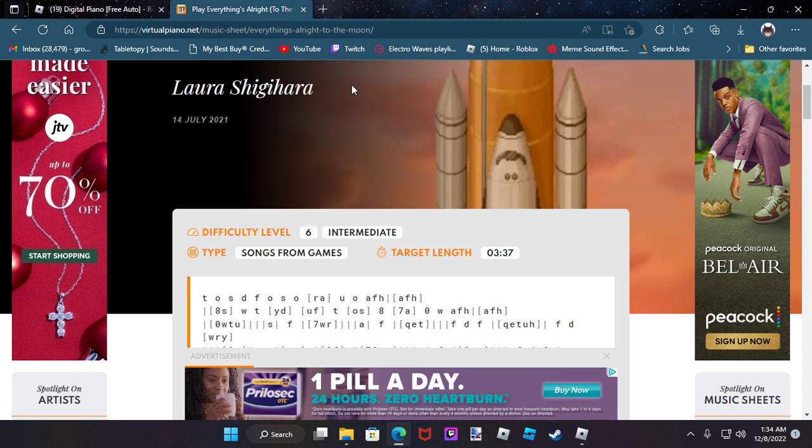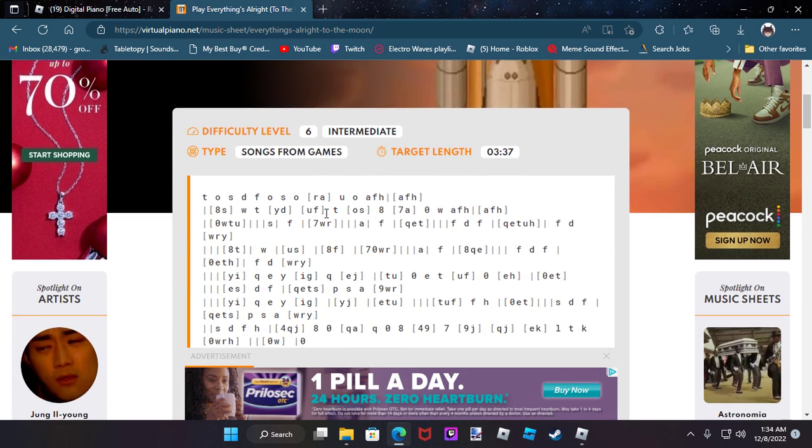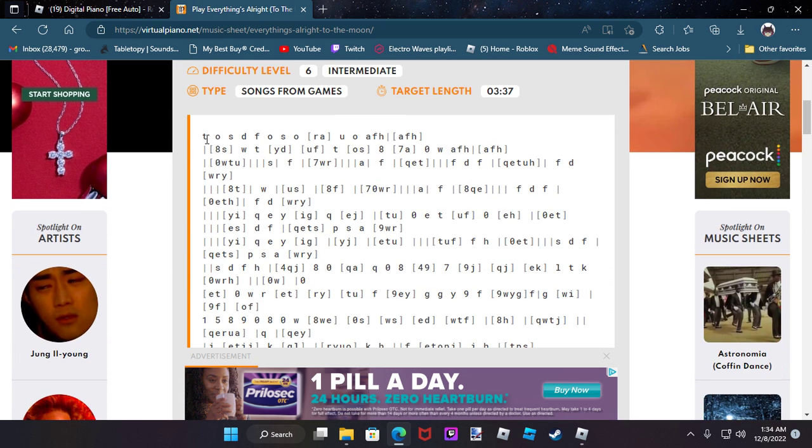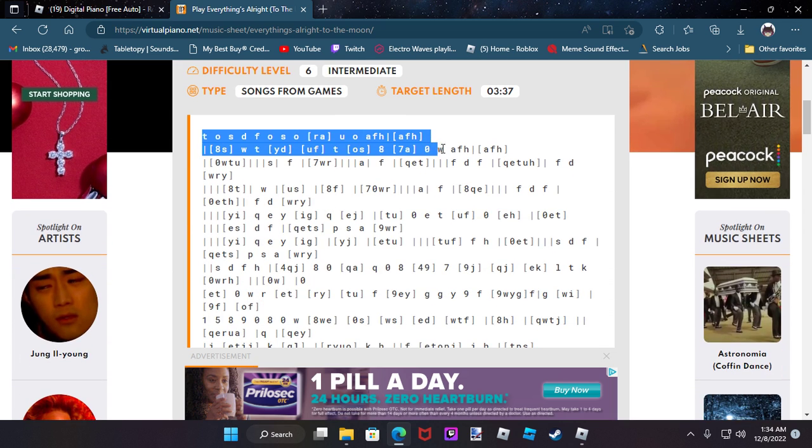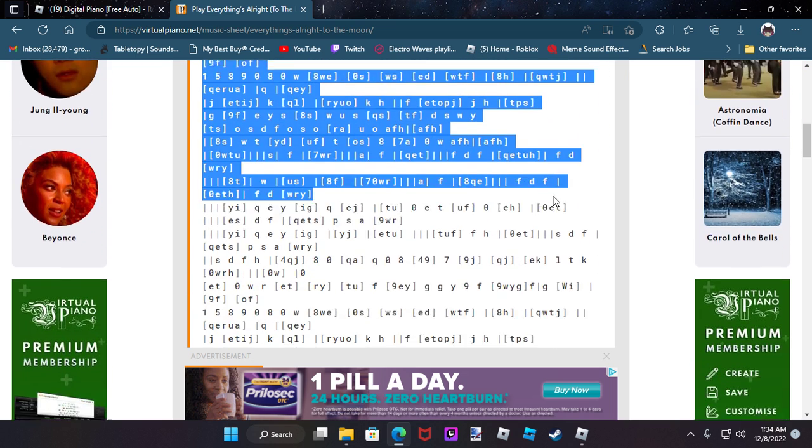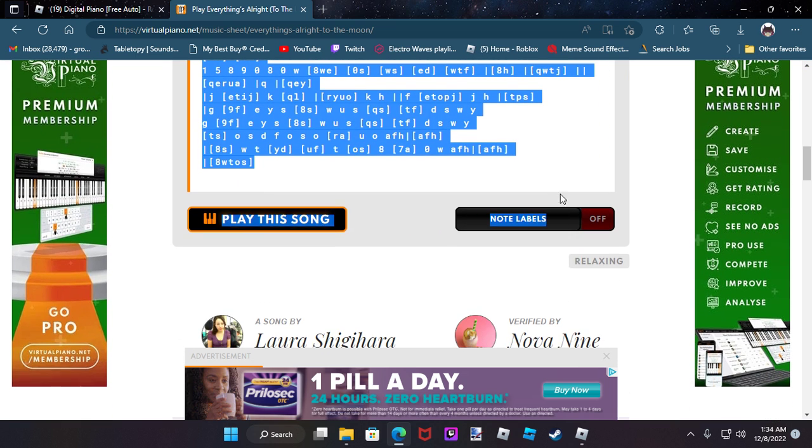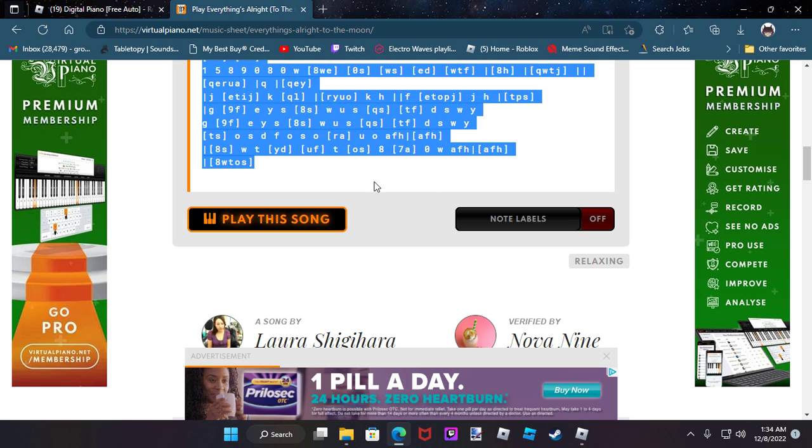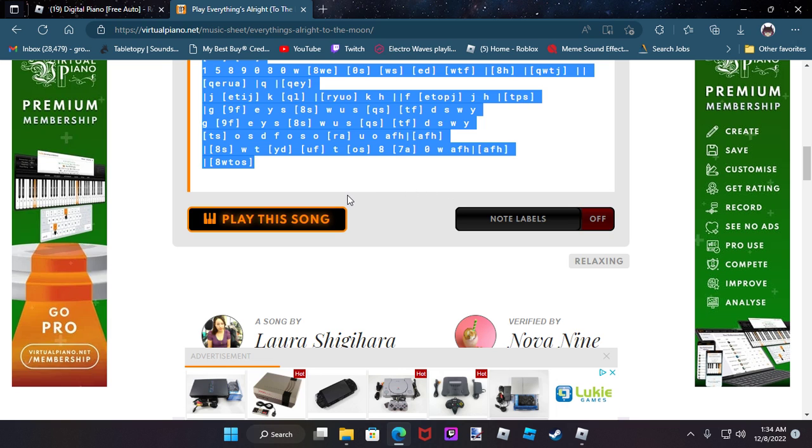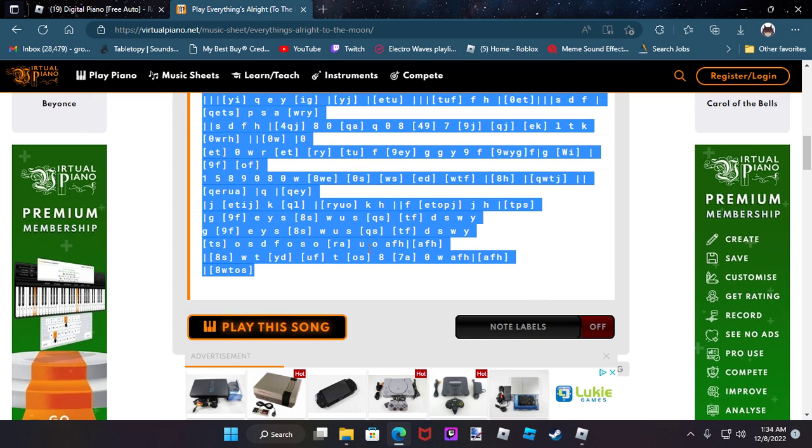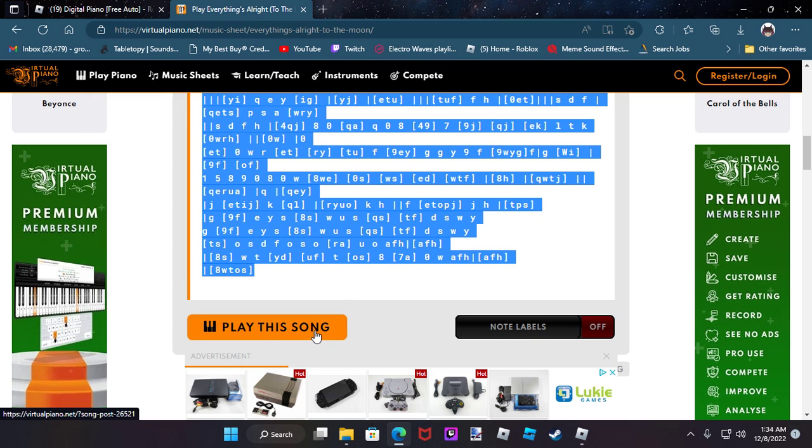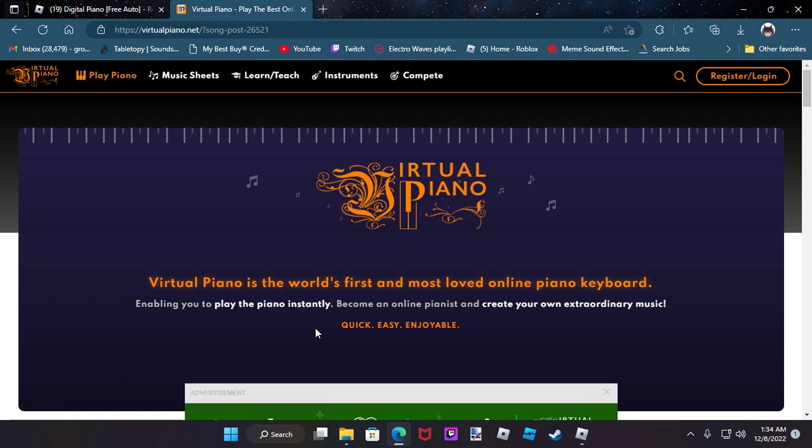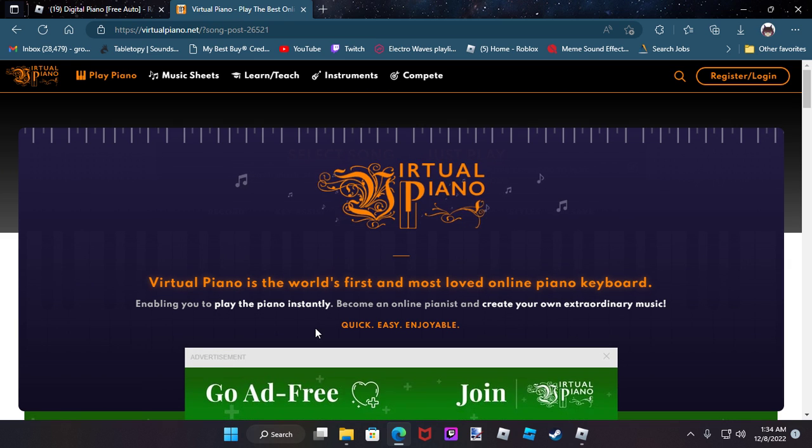You're going to take this and you're going to highlight and copy. I do Ctrl+C to copy. If you don't know how a song sounds, we kind of got an idea but you don't remember, hit play song.